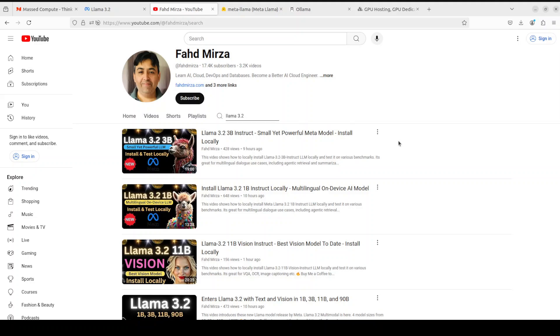We have covered architecture, the conceptual background, plus benchmarking and hands-on demo of installation and various tests on these models. I would highly suggest that if you are interested in learning more about these models, please search the channel. I am more than sure you won't be disappointed.